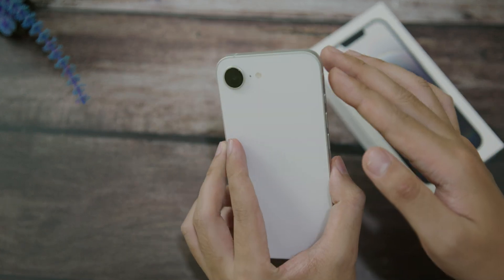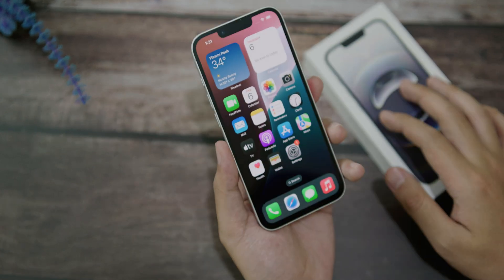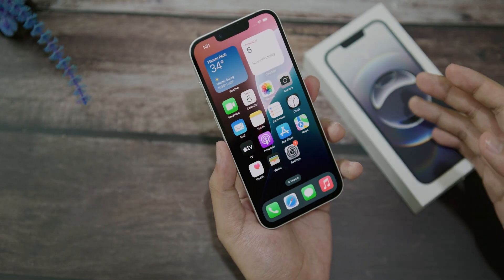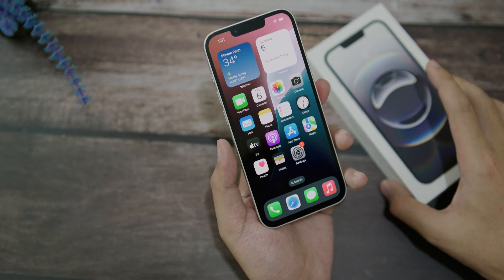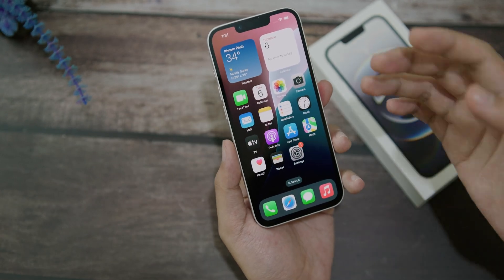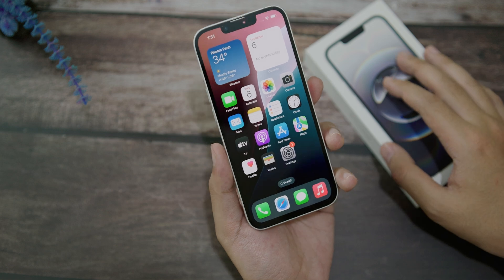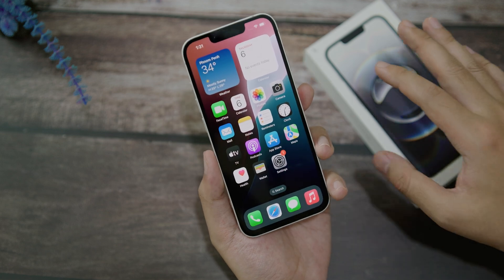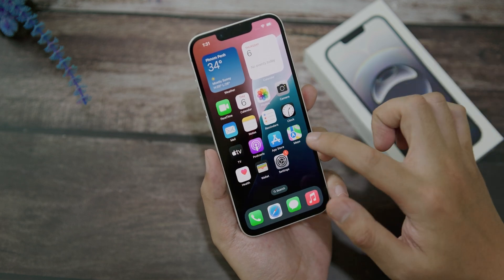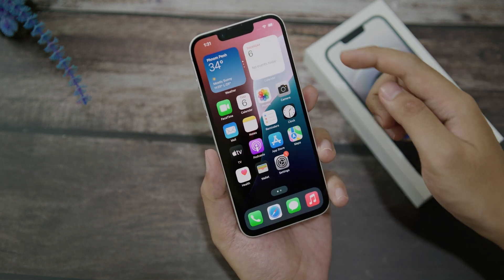If you just got the new iPhone 16e and you don't know how to screen record, today's video is going to show you how to screen record on your new iPhone 16e.